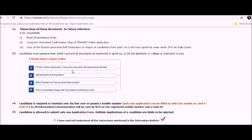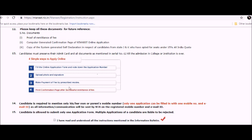Second, upload photo and signature. Make payment of fee by prescribed modes and print confirmation page after successful remittance of fee. You can click the i button if you want more help. You can click this i button to watch this video if you want more clarification.